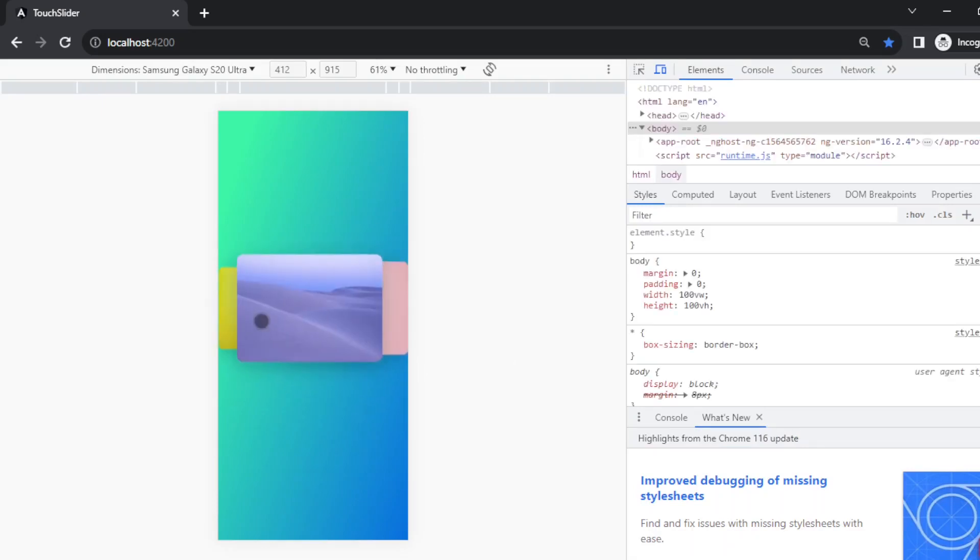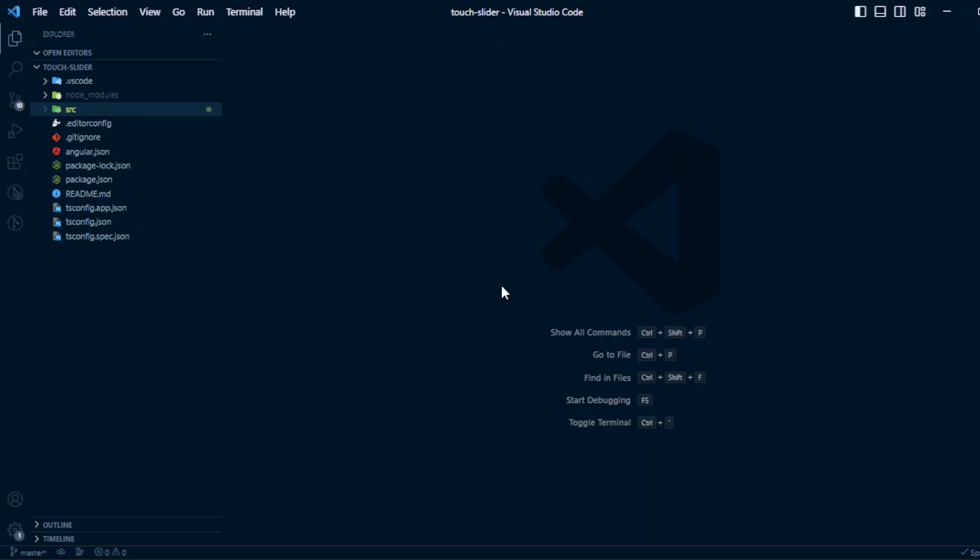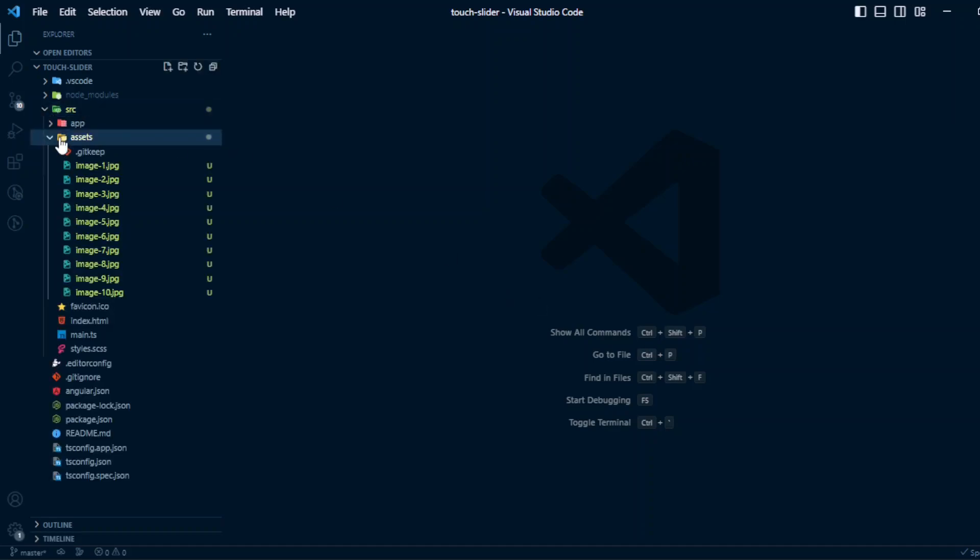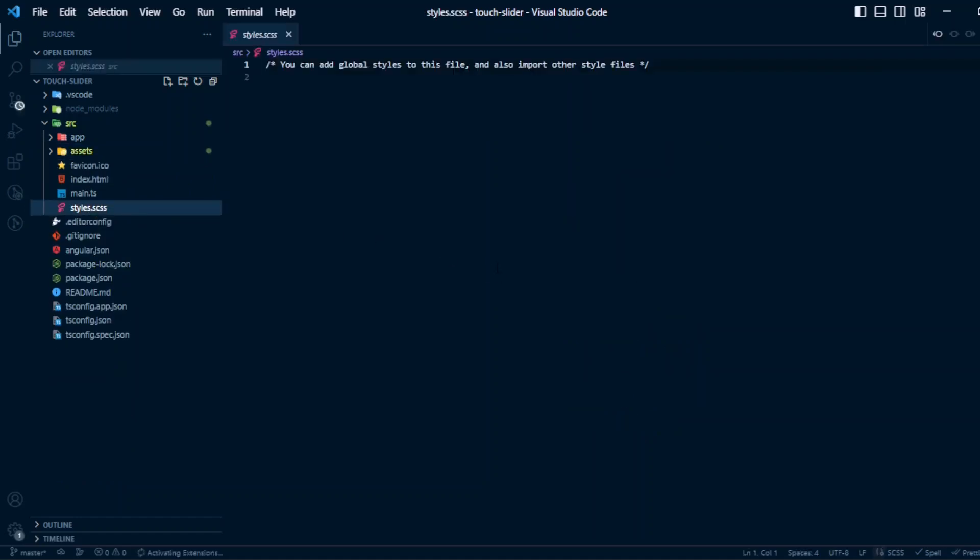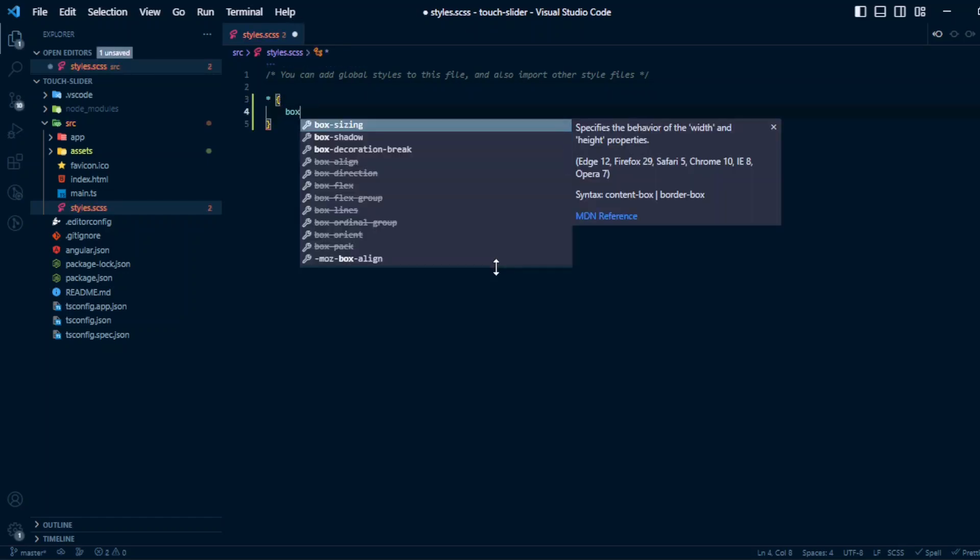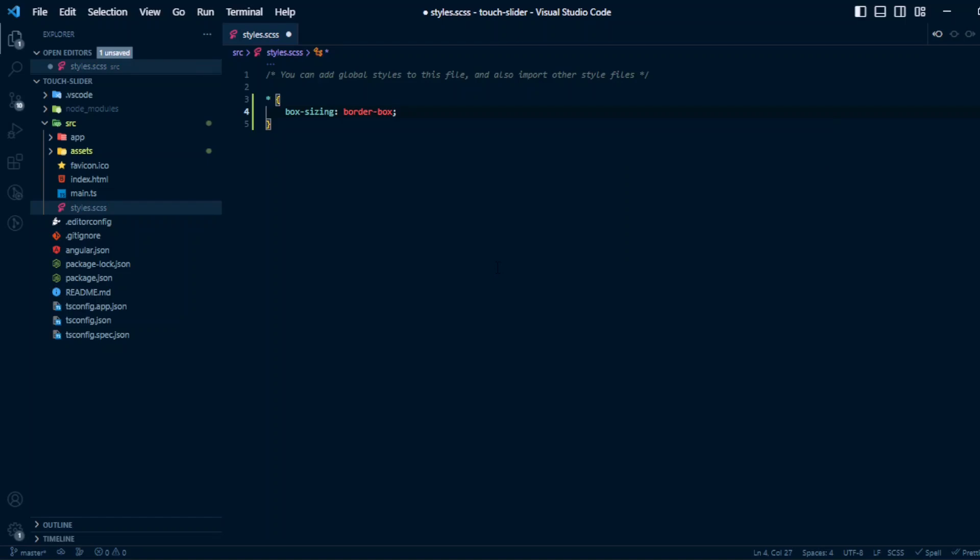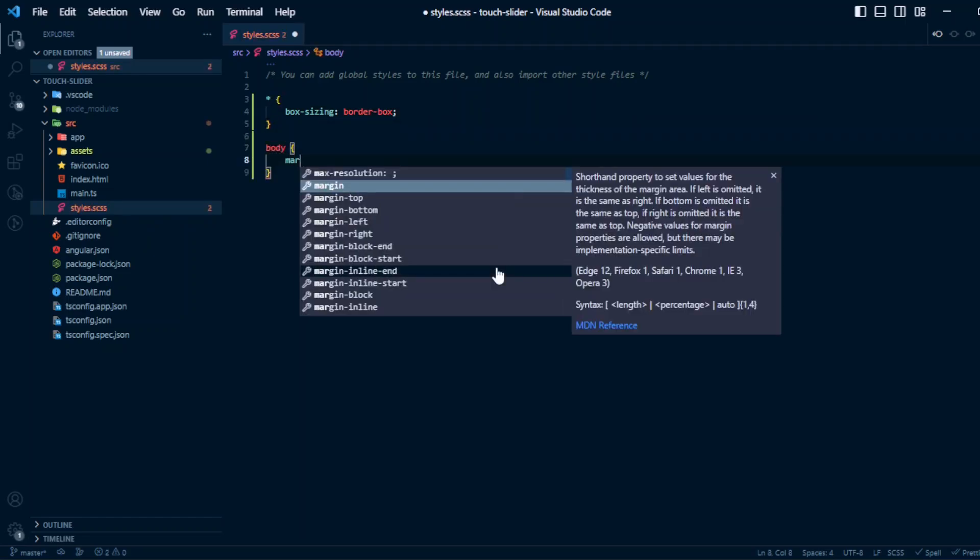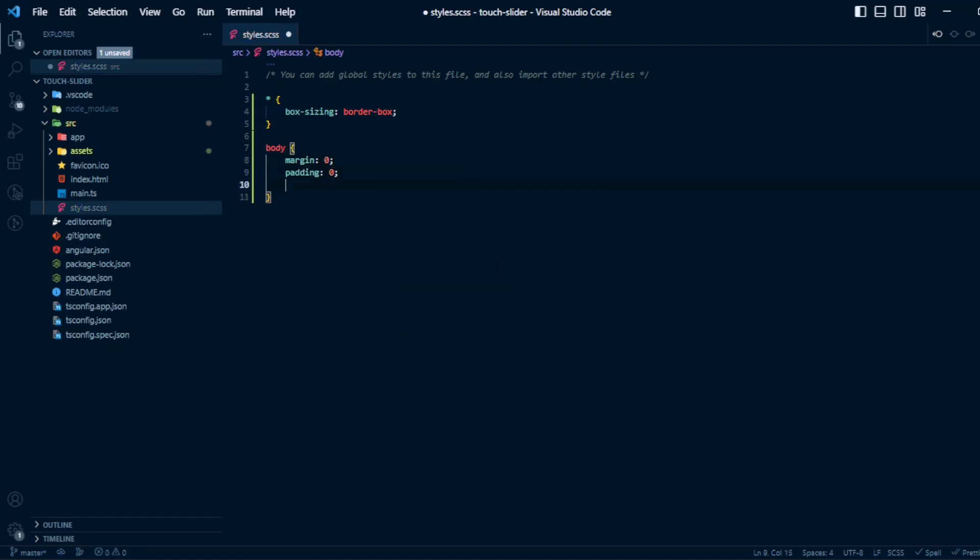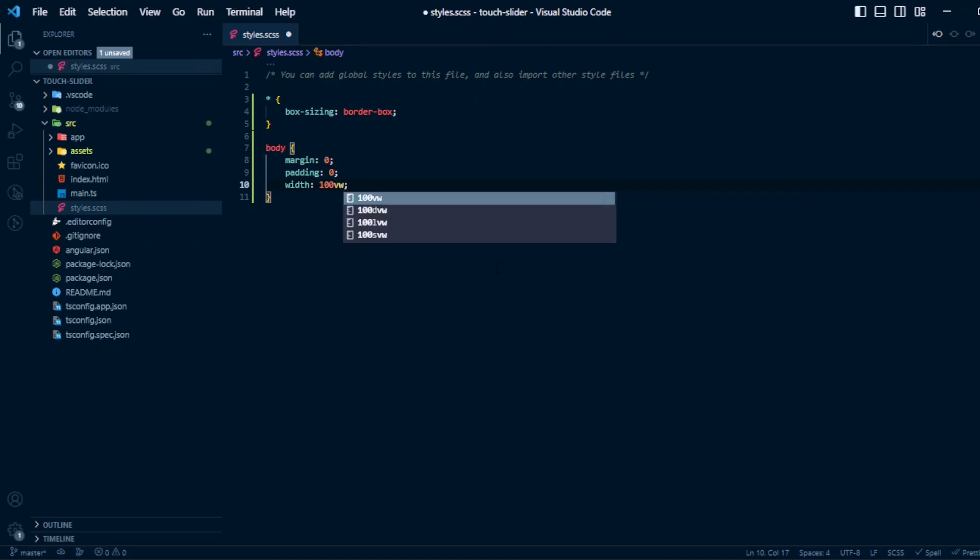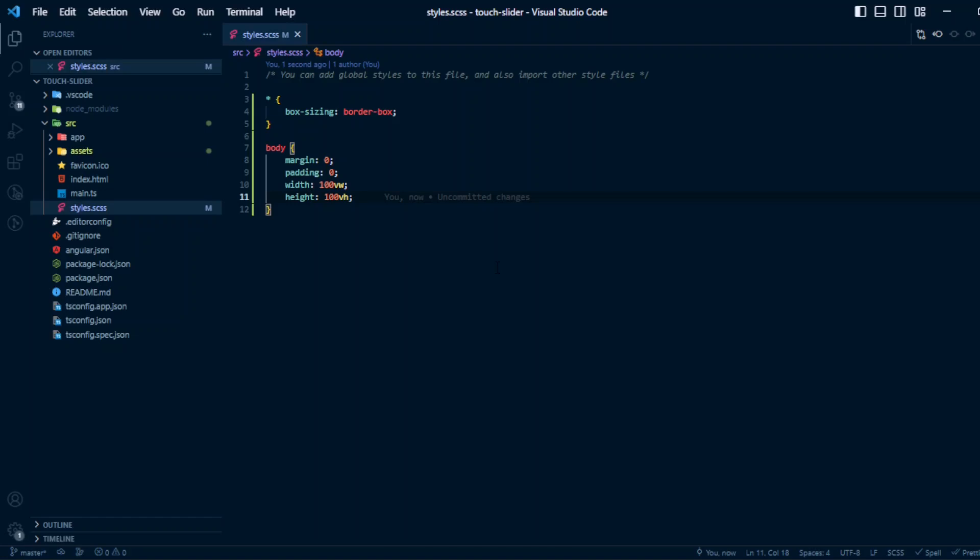We'll be using Hammer.js for the touch events. Before we begin the coding part, I have some images in the assets folder that I have downloaded from the website Unsplash. So let's begin with the main style.scss file - the basic style, universal selector box-sizing border-box. And inside body we'll remove the margin and padding.